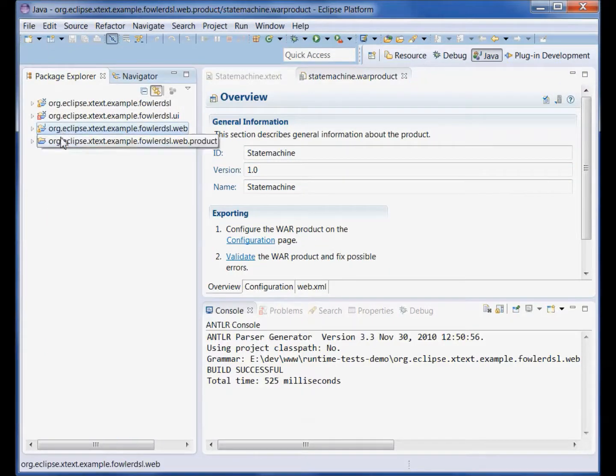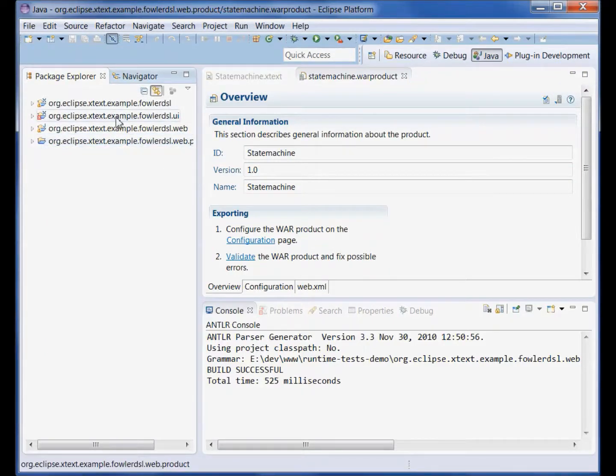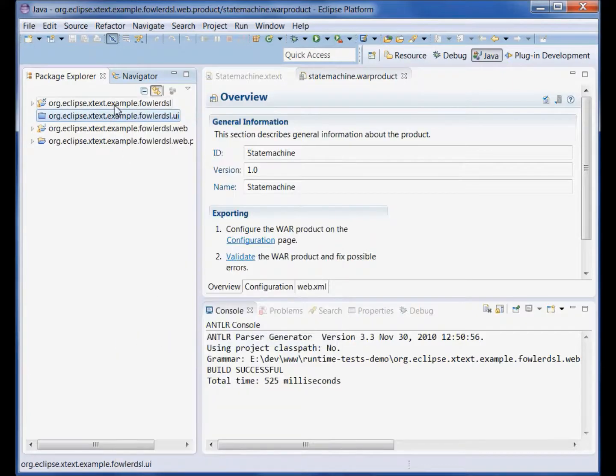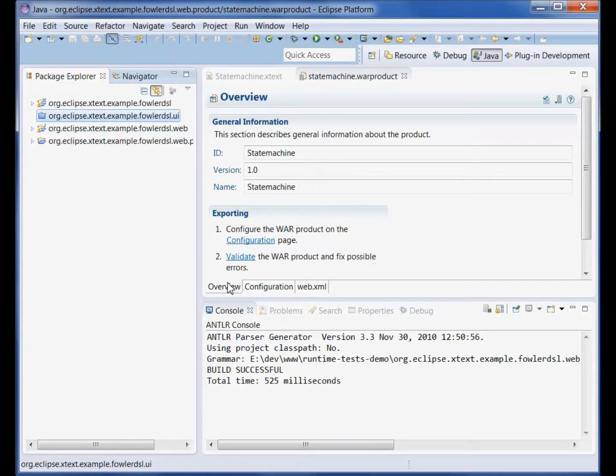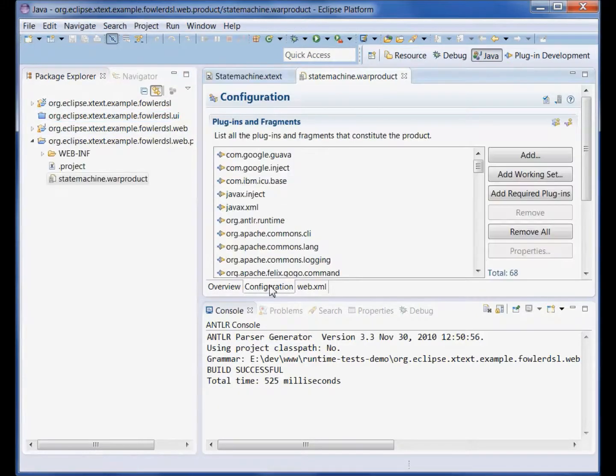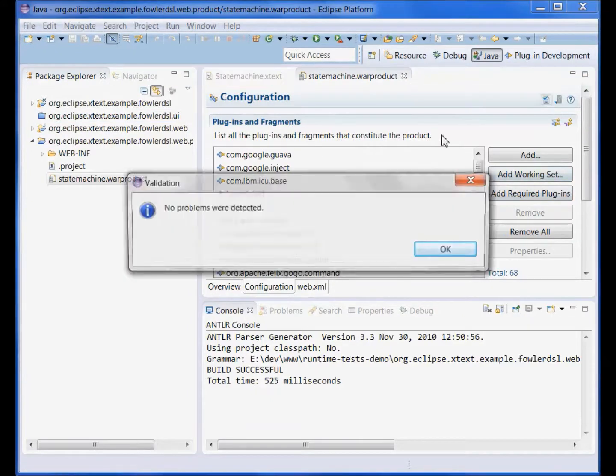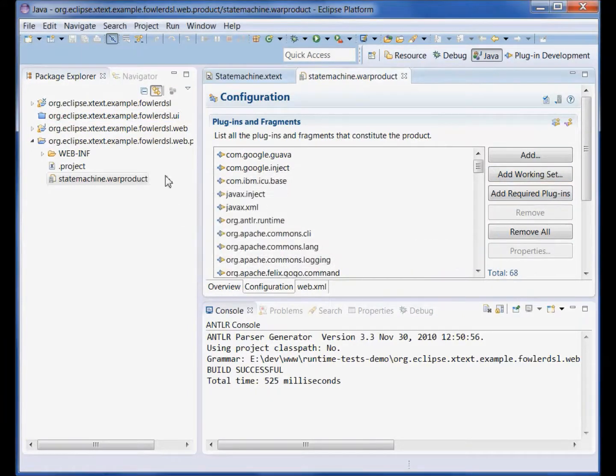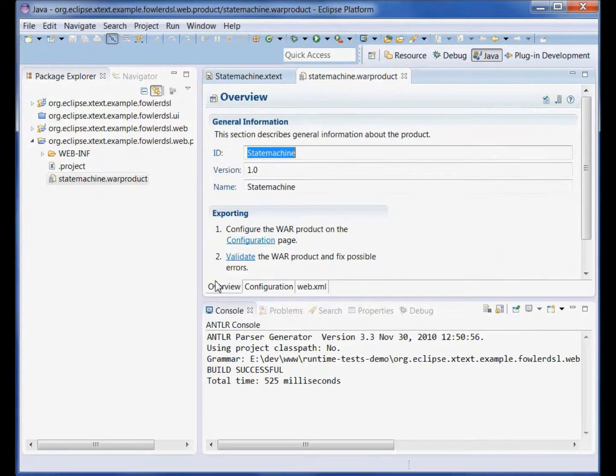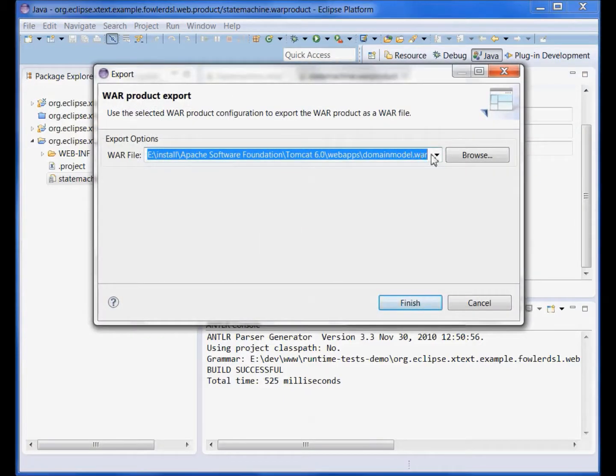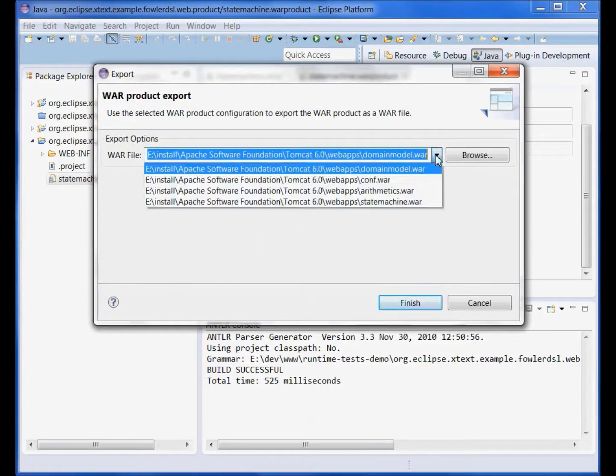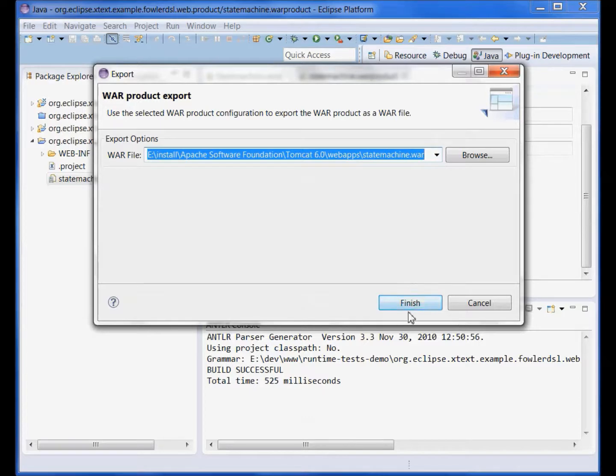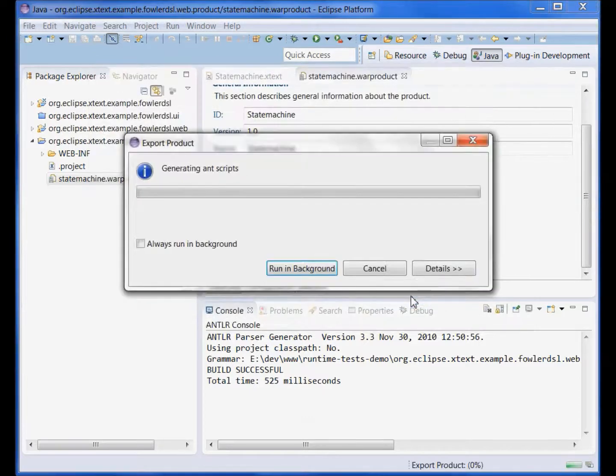We close the UI because we are compiling against wrap target and then we can validate our product and export to the tomcat server. Let's click finish.